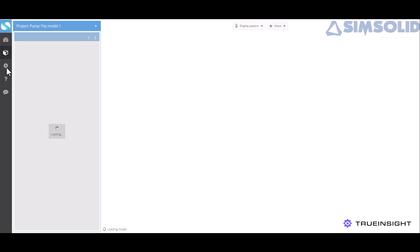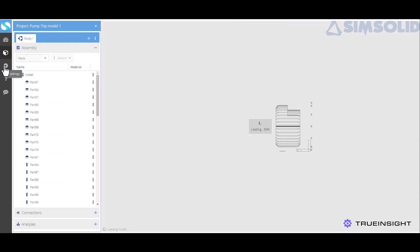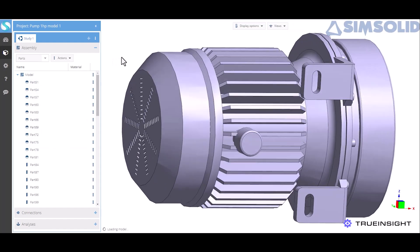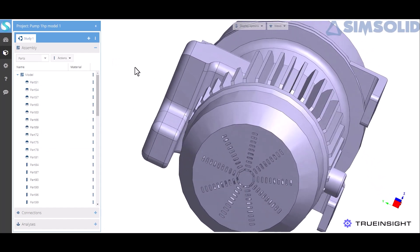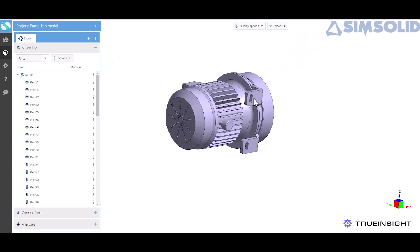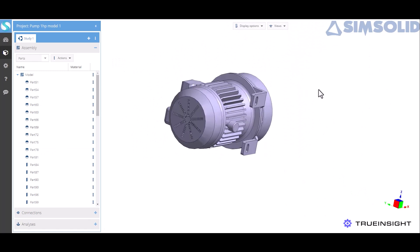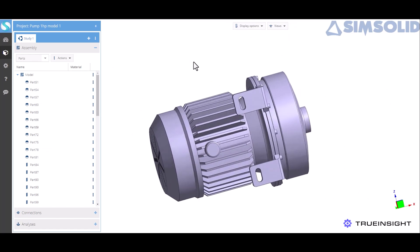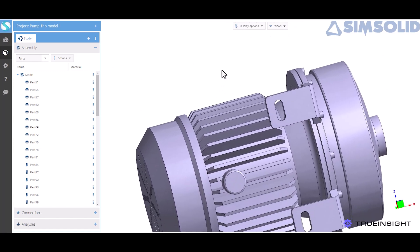Now this will open the model and all the associated assembly and part files. You can see I can spin it around just like I would normally in SimSolid. Before we dive too deep into this model though, I do want to show you some of the settings.